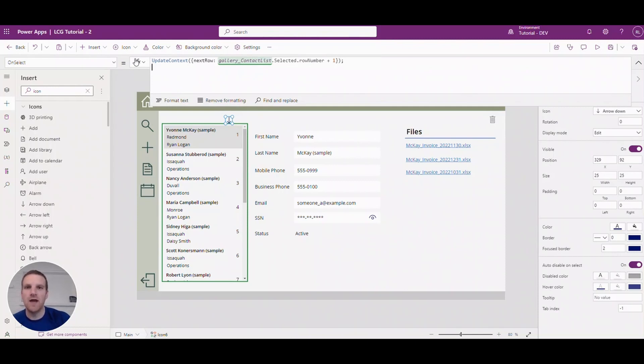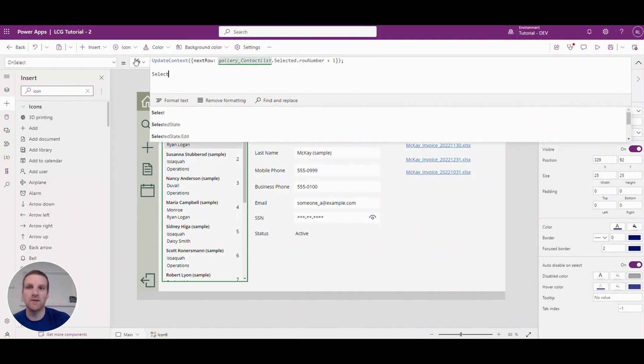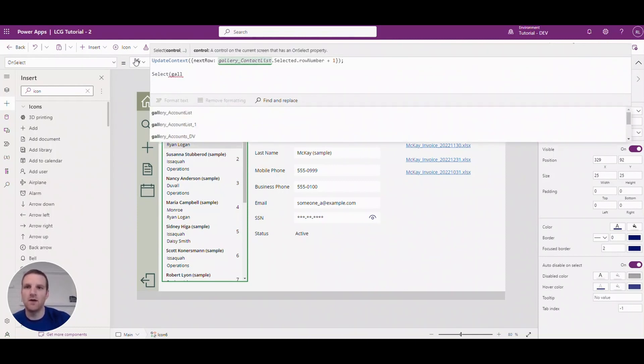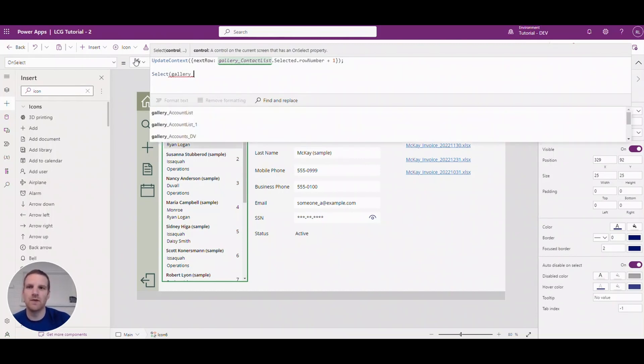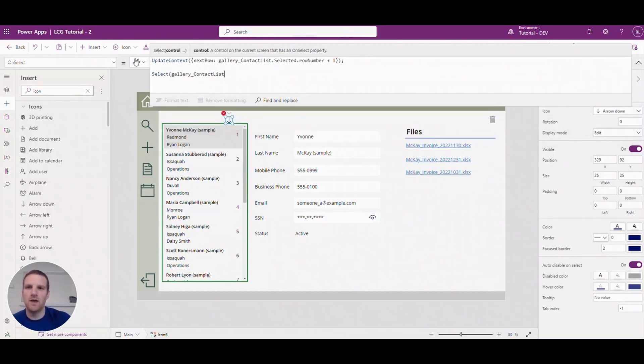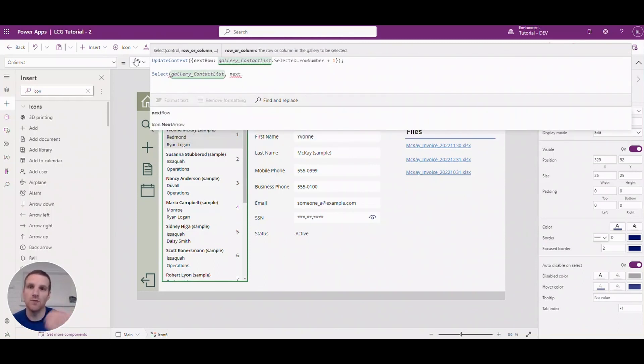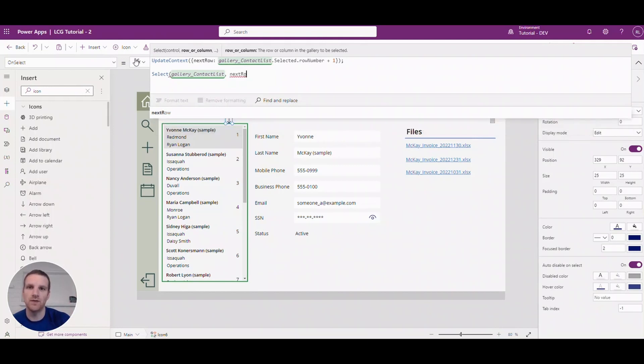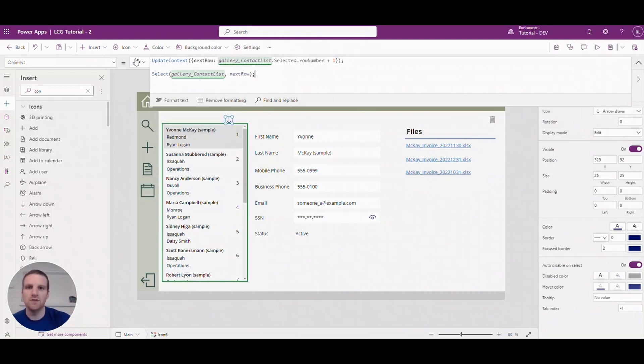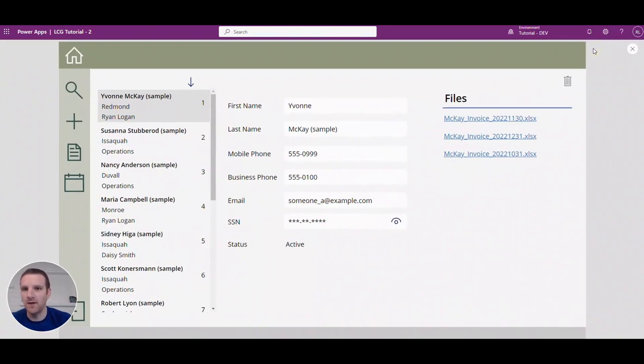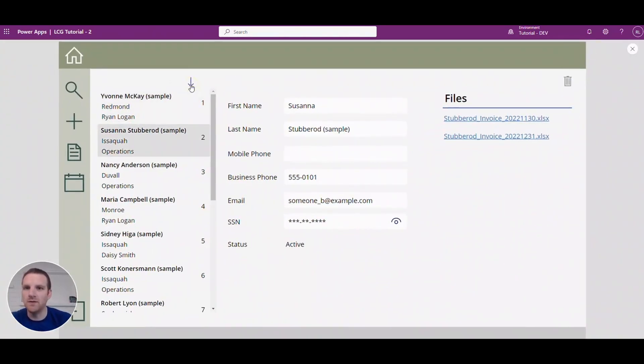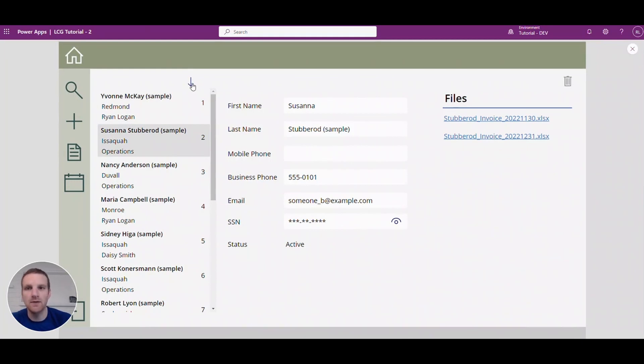And then once that's done we're going to select our gallery and what we will do is specify we're going to select row number, let's say two in this case. So when you close that down and we press play here, you will see that it goes to the next row and all the data on the right automatically updates.